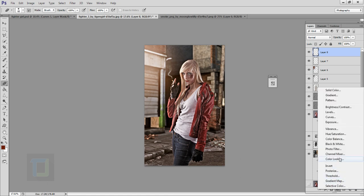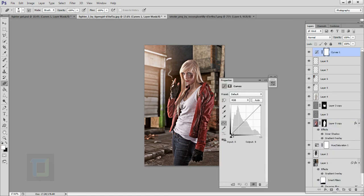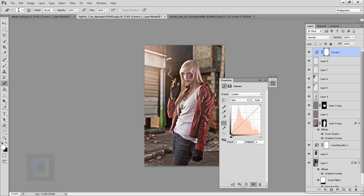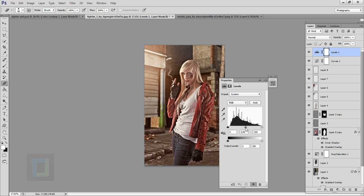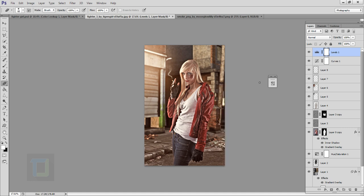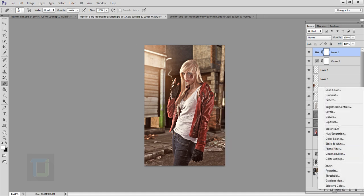Create a new Curves adjustment layer. Lift the overall curve slightly, then go to the Red channel and add a little bit of red. Go to Blues and add a little bit of yellow — these adjustments are very minor but still make a big difference, so be careful. Create another Curves adjustment layer, add a little contrast, increase the highlights slightly, and add just a touch more contrast.